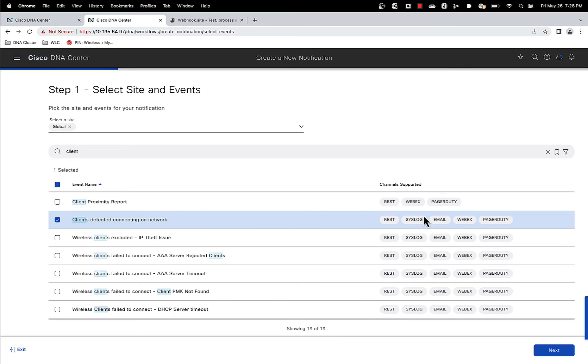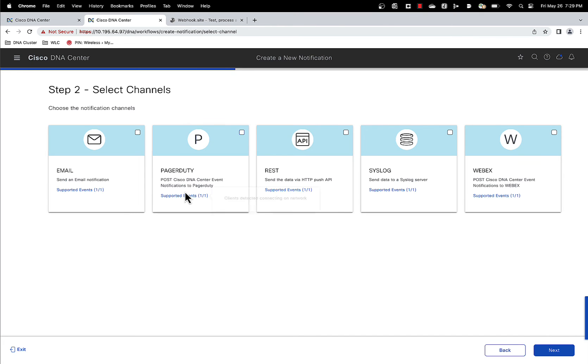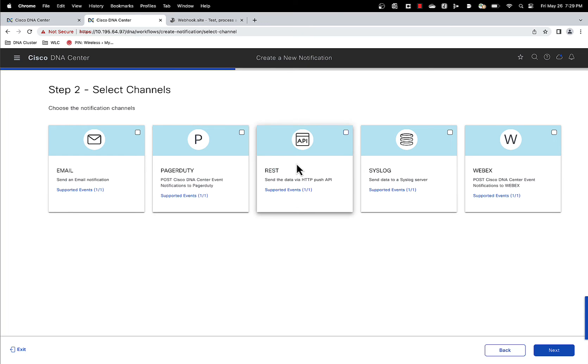It supports all the notification channels that assurance supports. Click on next and you can select whatever channels you want. Obviously you have to set the channel up, that is done on a separate section. For the demo purposes, I've already set up a rest link. So let's choose that.